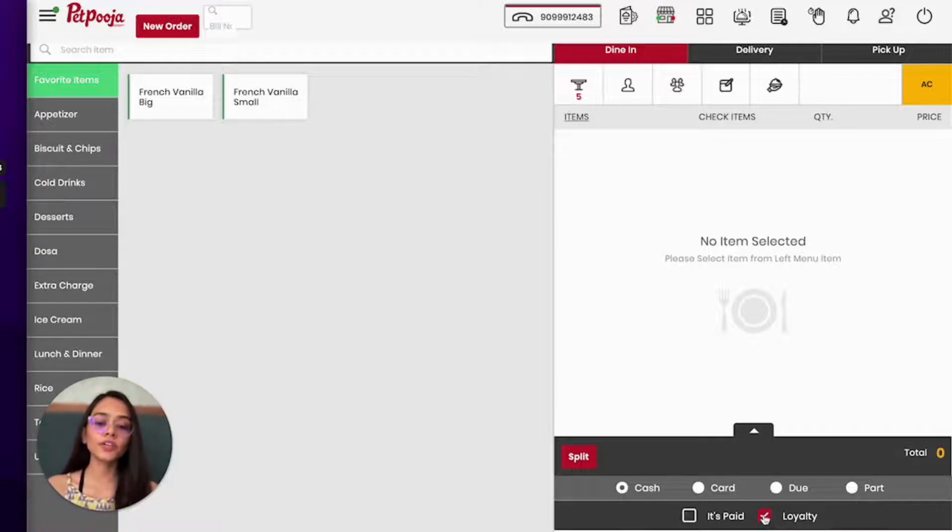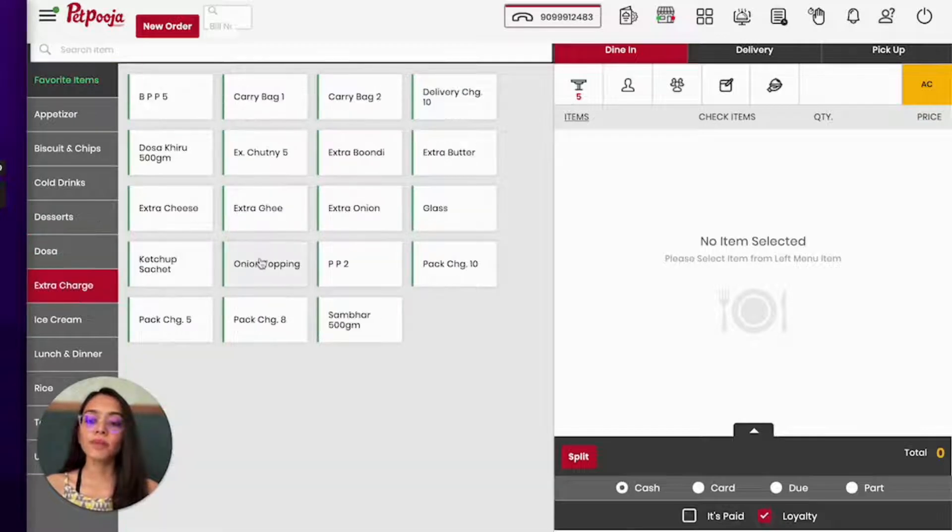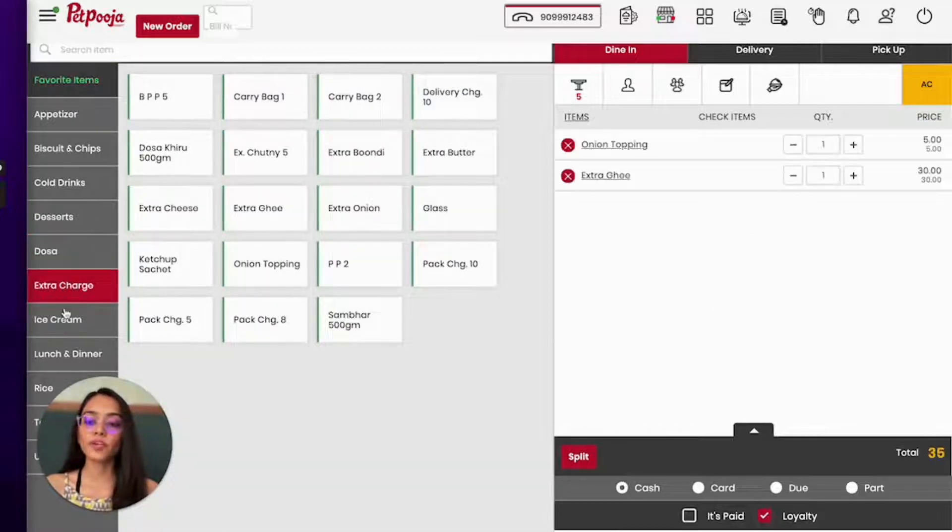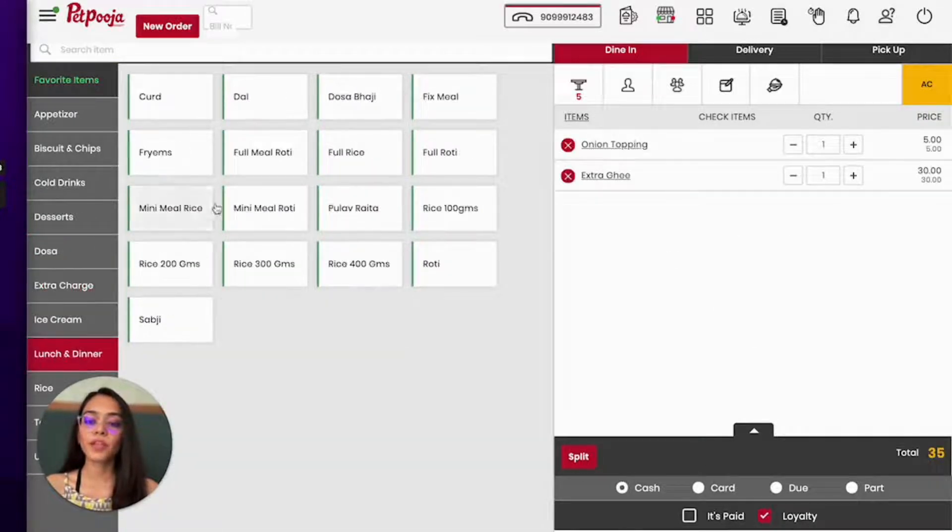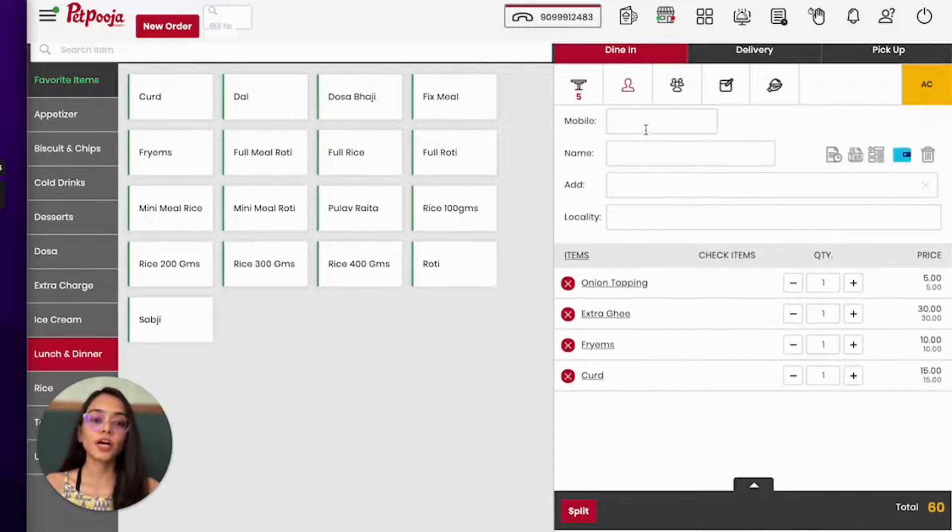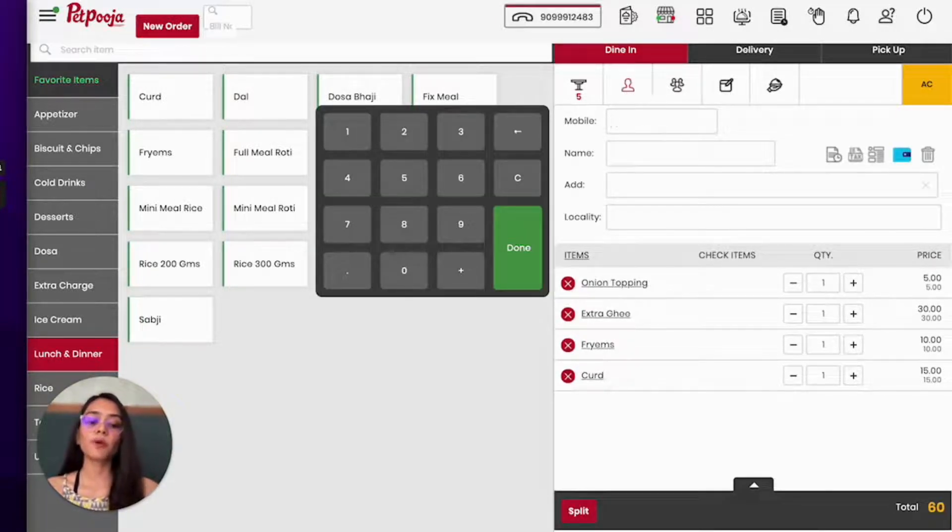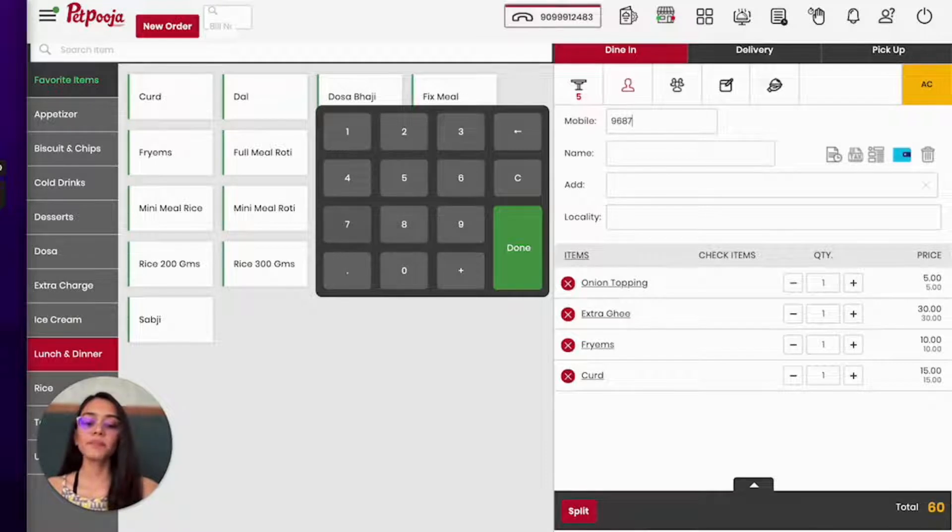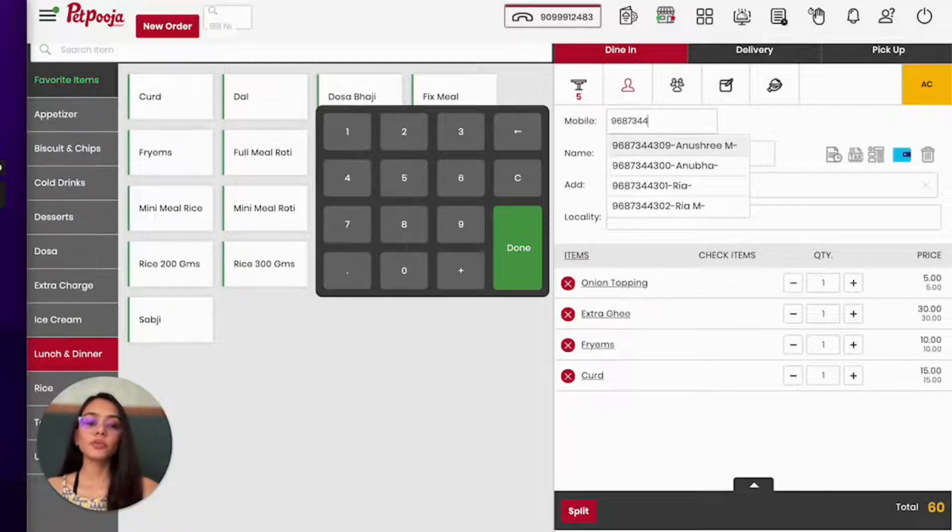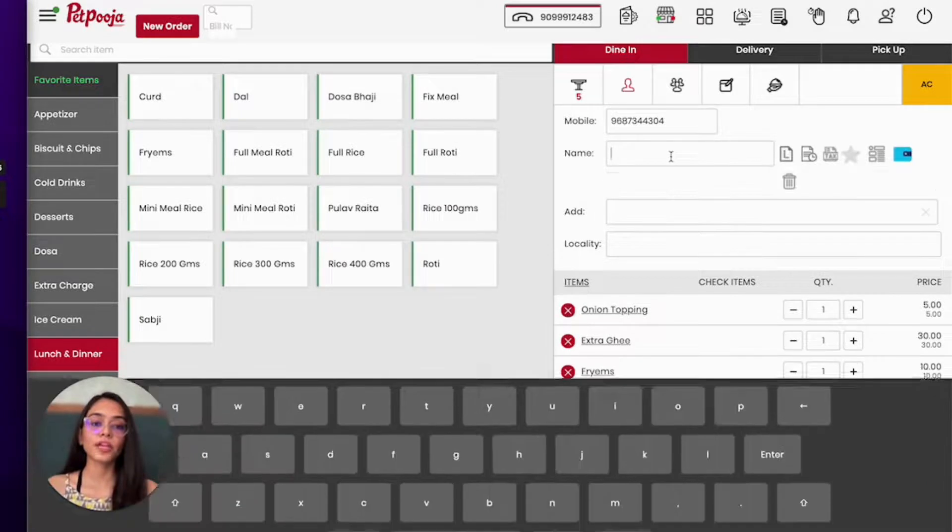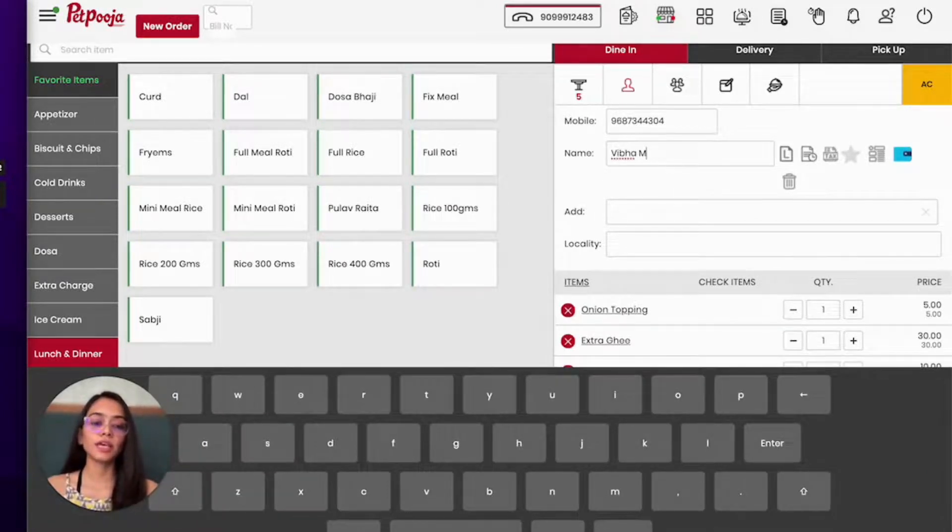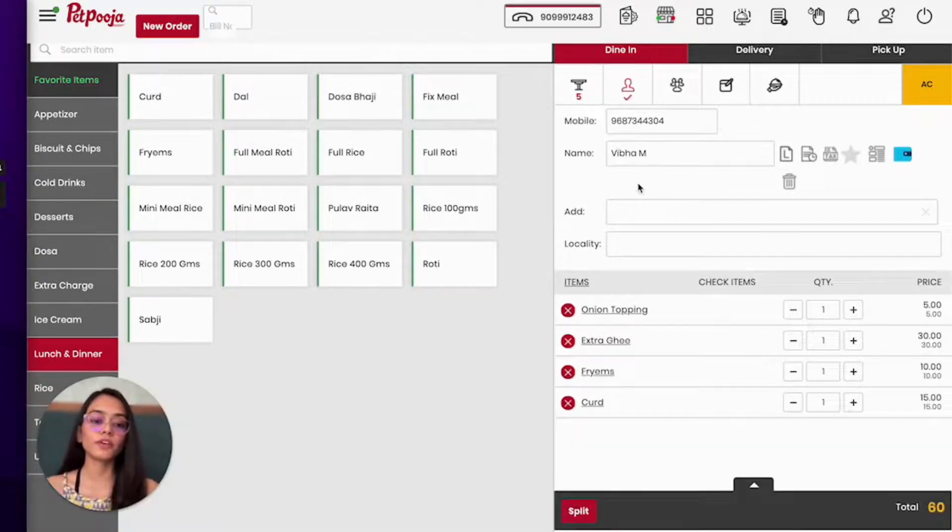Now over here it is already checked. I will add some menu items over here, and then I will go to customer. Now if the mobile number is already registered with Reelo, it will populate the name. If it's a new number, then you can add the customer name over here. So let me add a customer name over here and settle the bill.